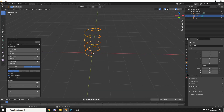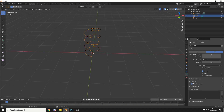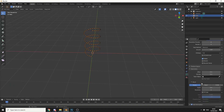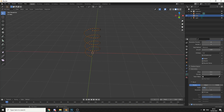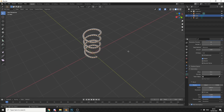I'll come to the Geometry Properties on the right-hand side. We'll drop down the Geometry tab, and what I'll do is I'll put the Bevel Depth to something like 0.06. And we end up with this nice curve — it's beautiful.